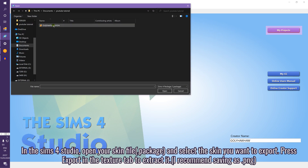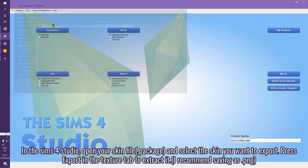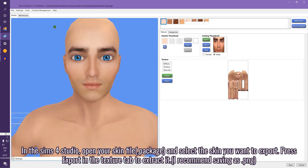In Sims 4 Studio, open your skin file and select the skin you want to export. Press Export in the texture tab to extract it.